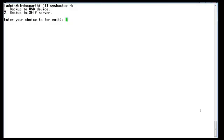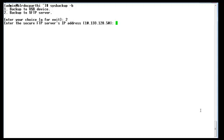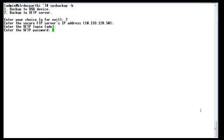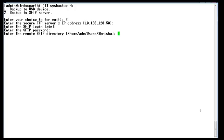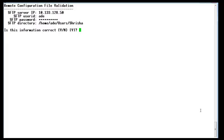Select option two to backup to a SFTP server. Enter the secure SFTP IP address, the login name, username and password, and the location where you want to store the backup. Then the backup starts.